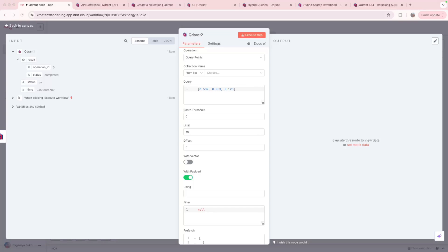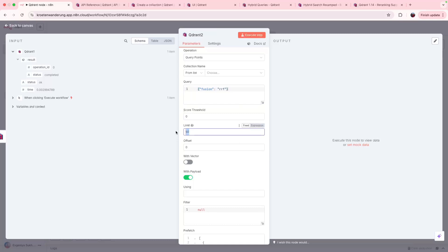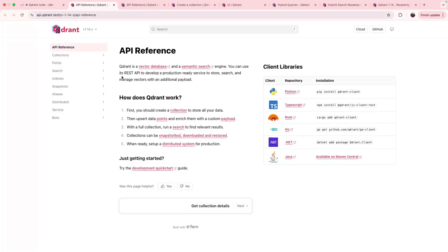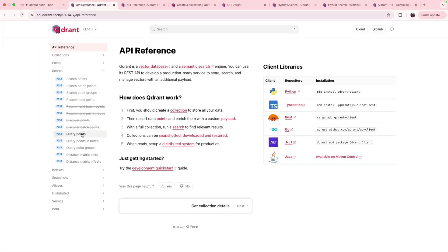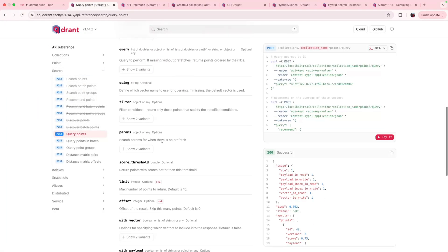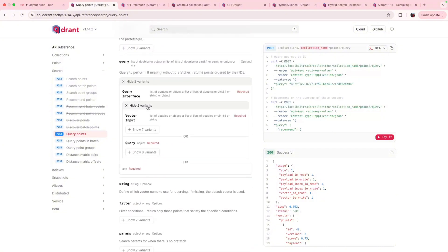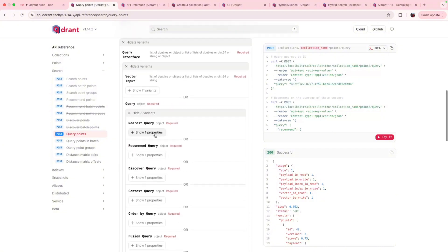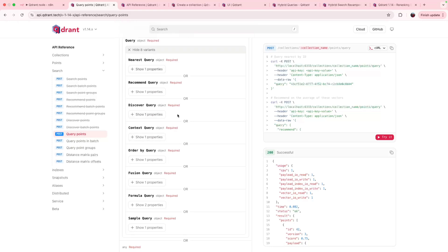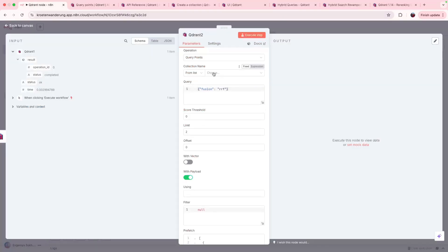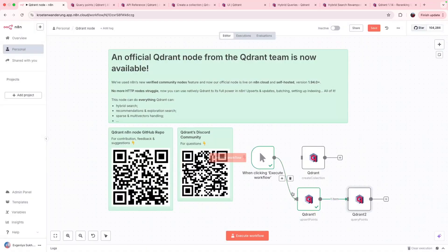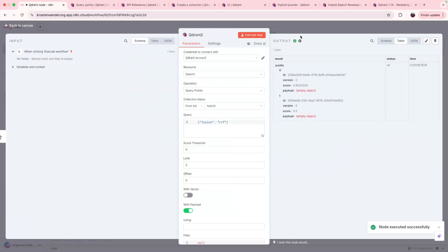For that we have a simple formula like this and return top two of the fused results. All of this I got from the same API reference. Here you can see it in query points. For example, if you check query interface and you check queries here, you will see all the possibilities which are now also available in quadrant's node, including fusion and also re-ranking, discovering and recommendation. Now we can run it on our hybrid collection. Let's check that we can do the proper execution. And we can see our top two results fused with a hybrid search from sparse and dense queries.